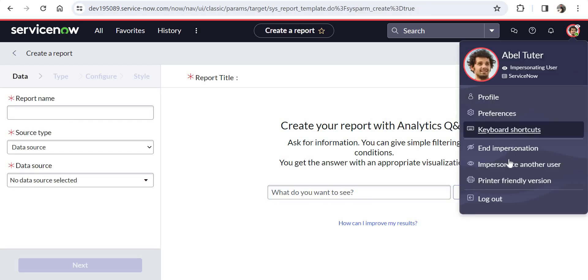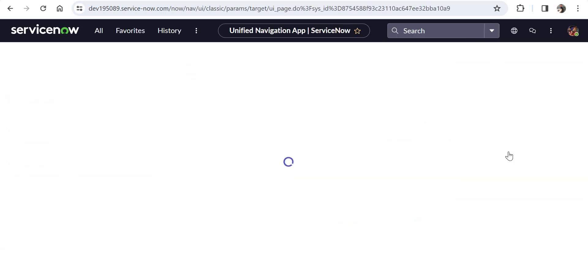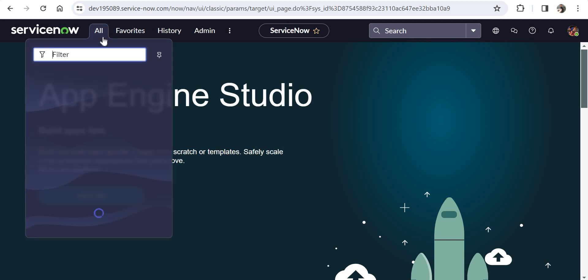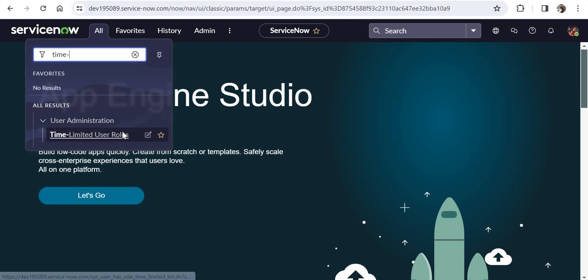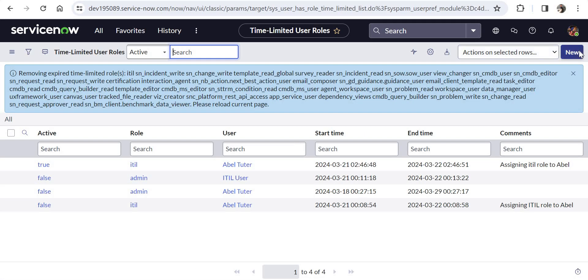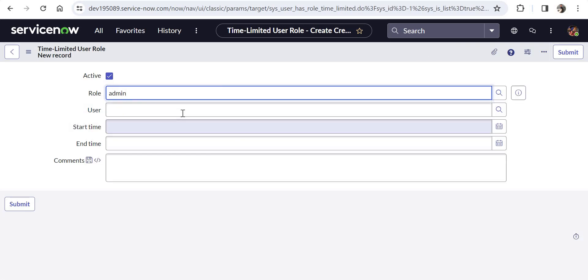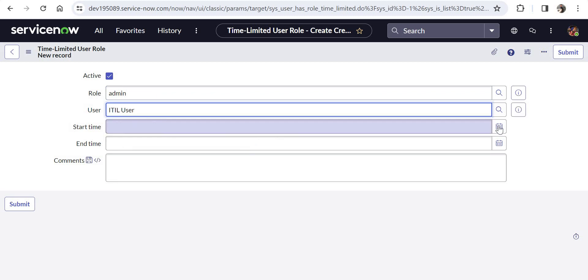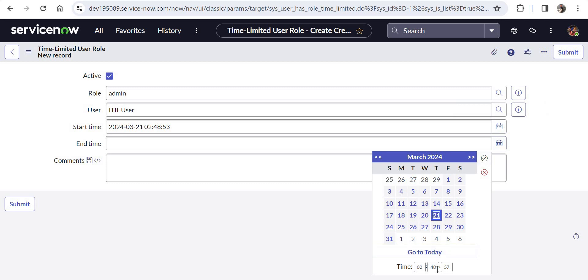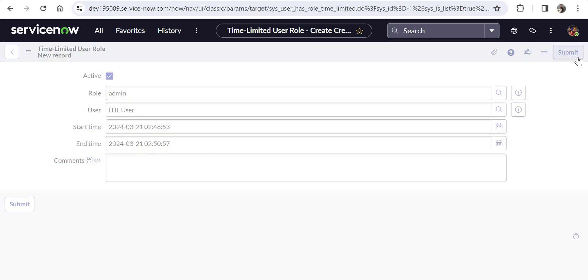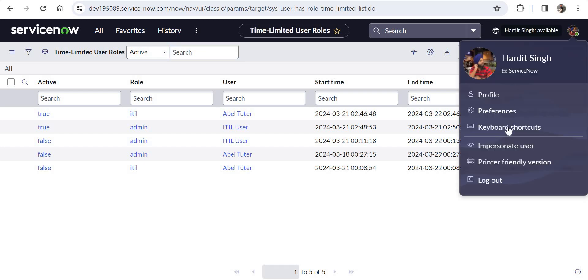I'll end this impersonation and do another test where I'll be assigning admin role to the ITIL user. I'll tell you in a minute why I'm doing that. I'll go back to time-limited user roles, create a new record, and give the role of admin to ITIL user. I'll give the start time as just now and the end time as maybe after two minutes. I'll click on submit, so immediately ITIL user will get the admin role.